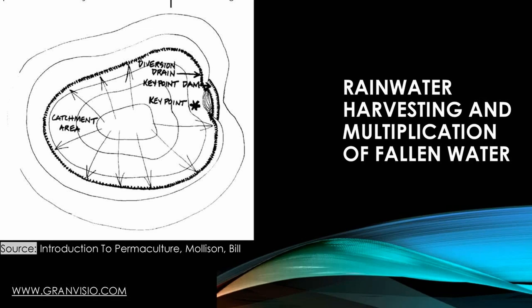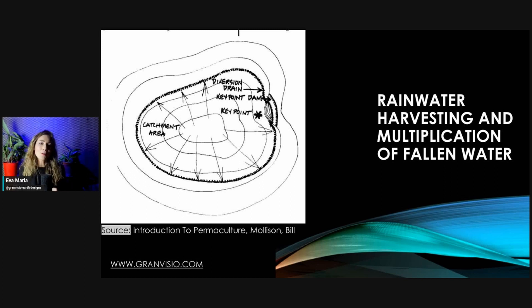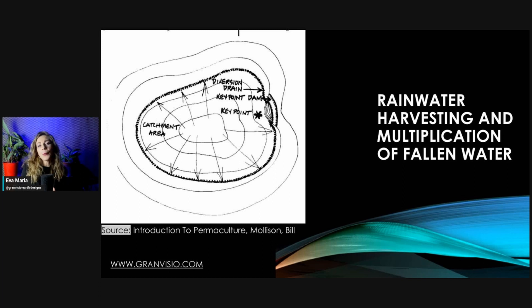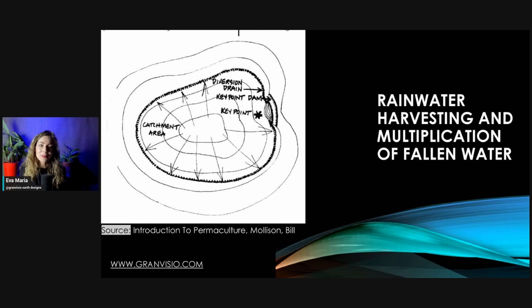The diversion drain is connected to a pond, and the pond harvests water for later or immediate use. If it rains a lot, the pond pipe is opened and water flows to other diversion drains and is distributed to where it's needed.